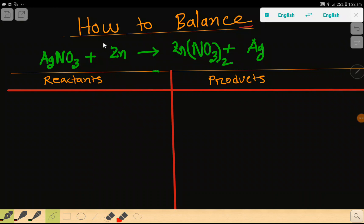Welcome to this class. Today we are going to balance this reaction. This is silver nitrate, this is zinc, this is zinc nitrate, and this is silver. To balance this reaction, first we have to go through it like this.